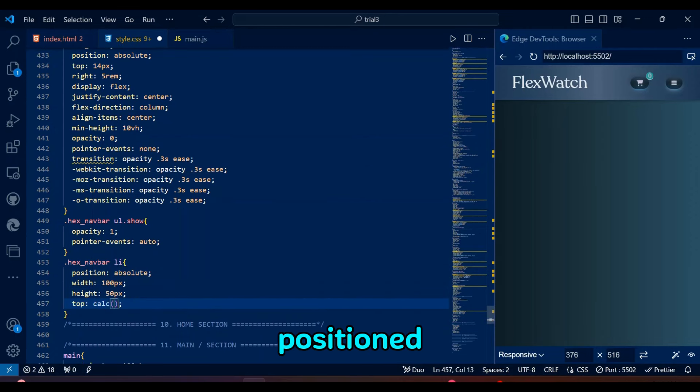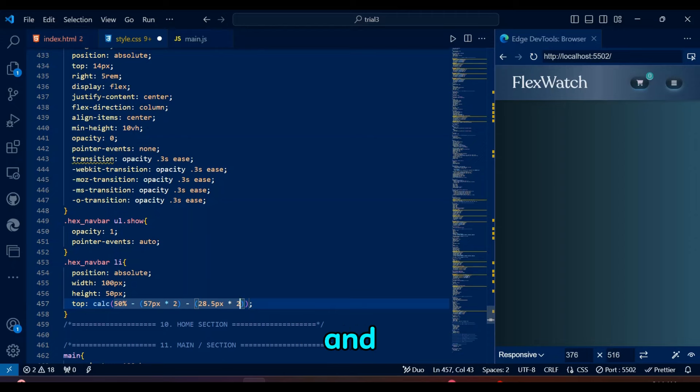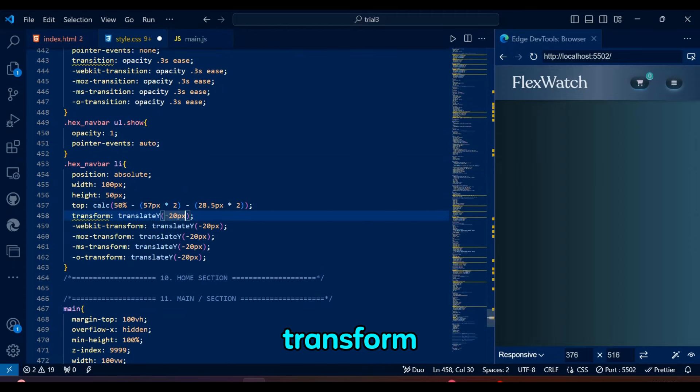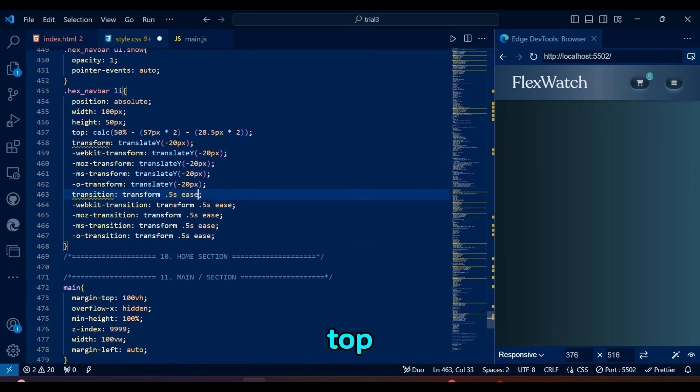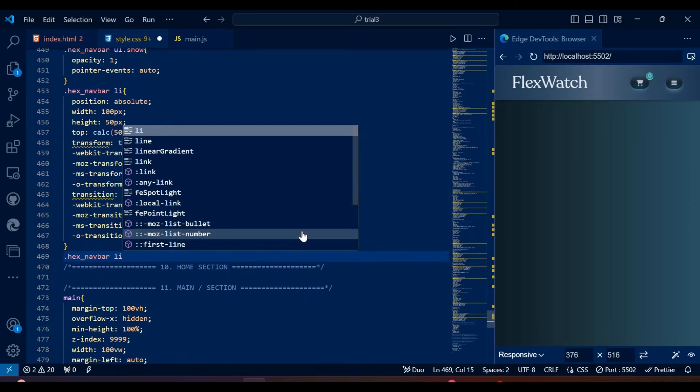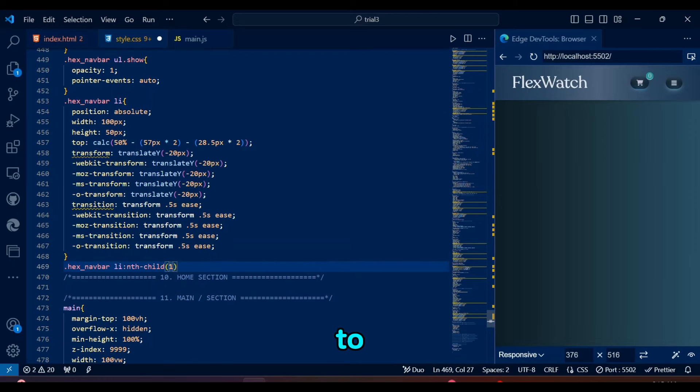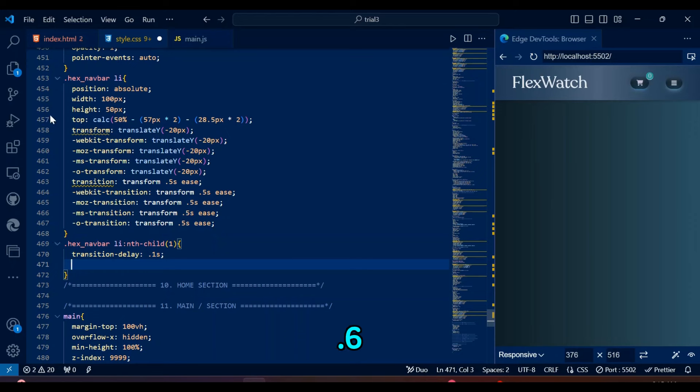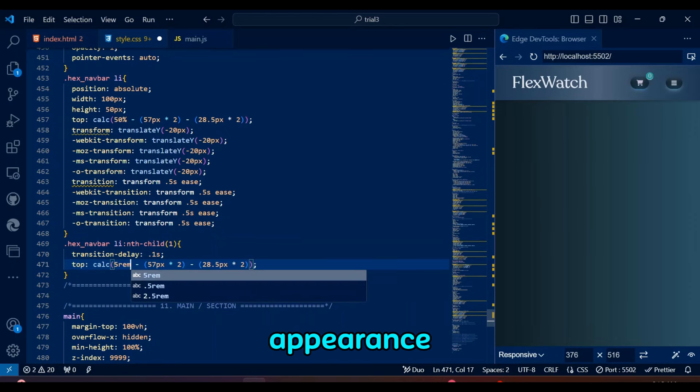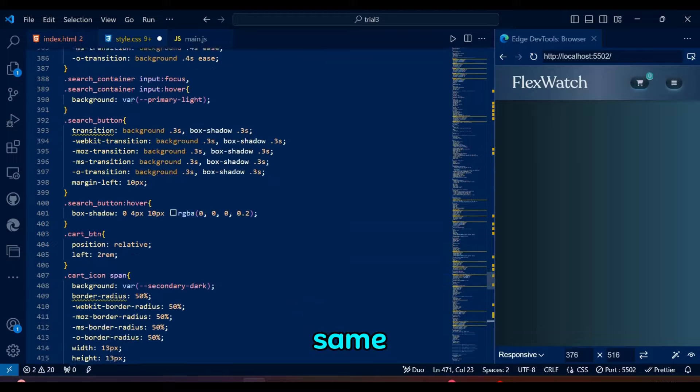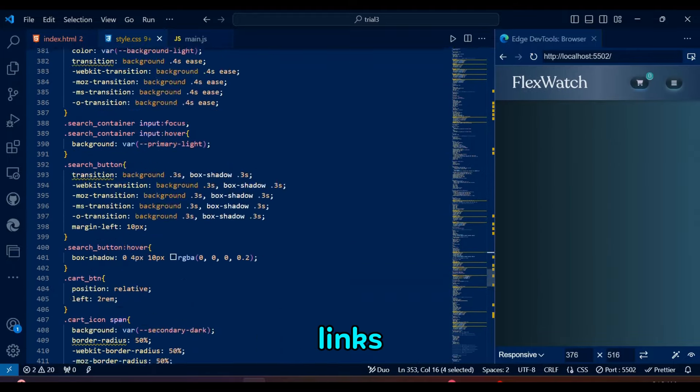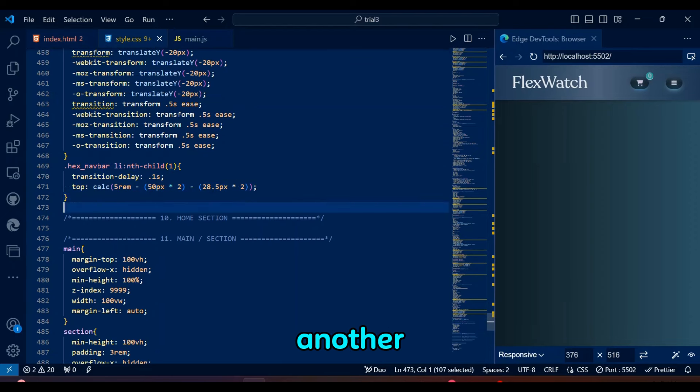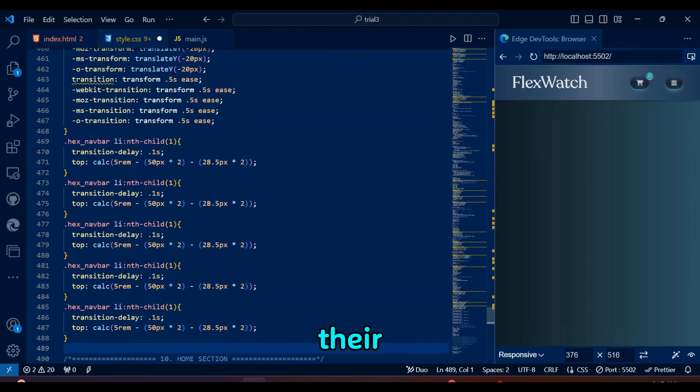Hex navbar li elements are positioned absolutely, sizes them to 100 pixels by 50 pixels, centers them vertically, and applies a smooth 0.5 seconds transition to the transform property for upward movement. Important thing to note here is the top, which will be different for each li child based on calculations. Each nth-child selector adds a slight delay to the transition, ranging from 0.1 second for the first item to 0.6 seconds for the sixth. This creates a staggered appearance when the items animate into view. Same goes for the top property because we want to vertically place each of the links one below the other and transition them one after another to make links look dope coming down to their position.